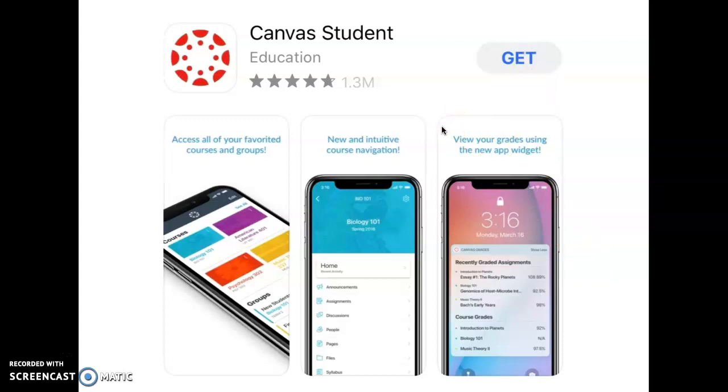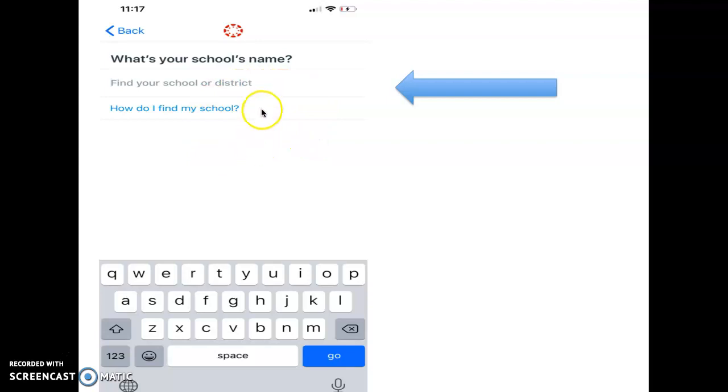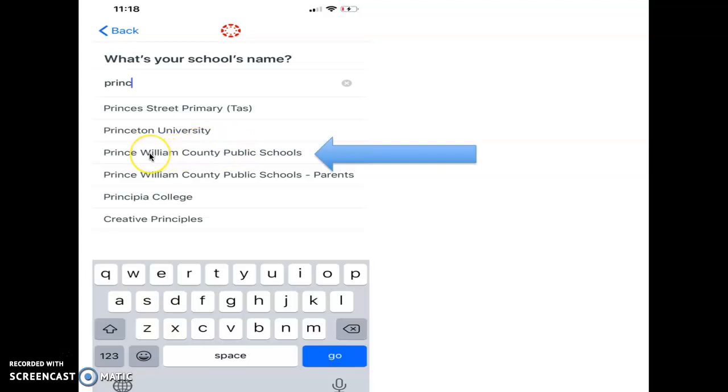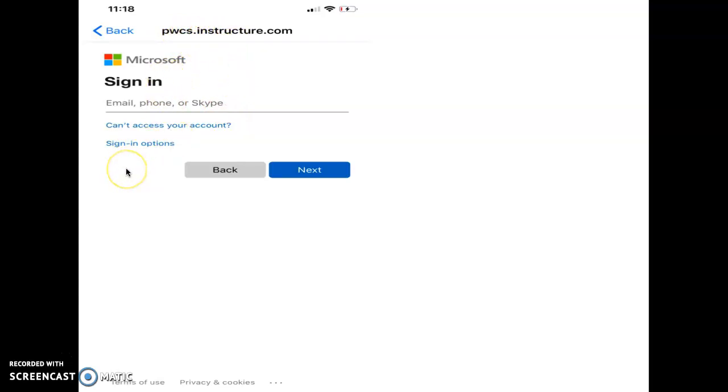Once it has downloaded fully and you're able to open it, the first screen you're going to see on your phone is this one here. It's going to ask you what your school name is. You are actually going to need to type Prince William County Public Schools. Don't type Parkside, but Prince William County Public Schools. You're going to make sure you click this one here. That's going to take you here to pwcs.instructure.com. This is going to be the next screen on your phone.